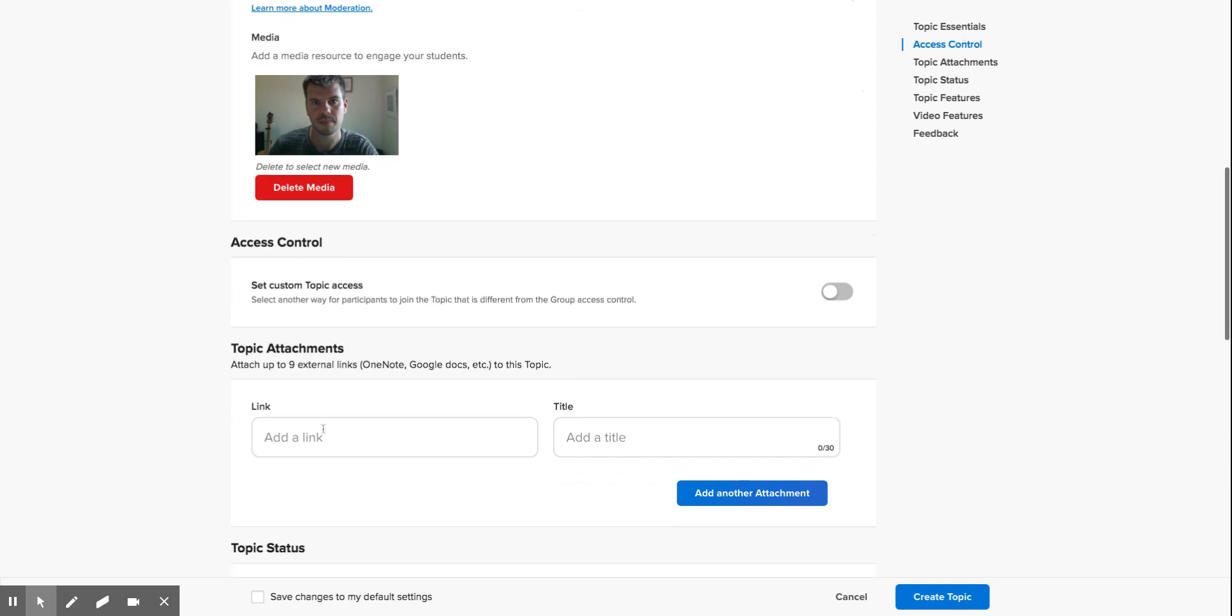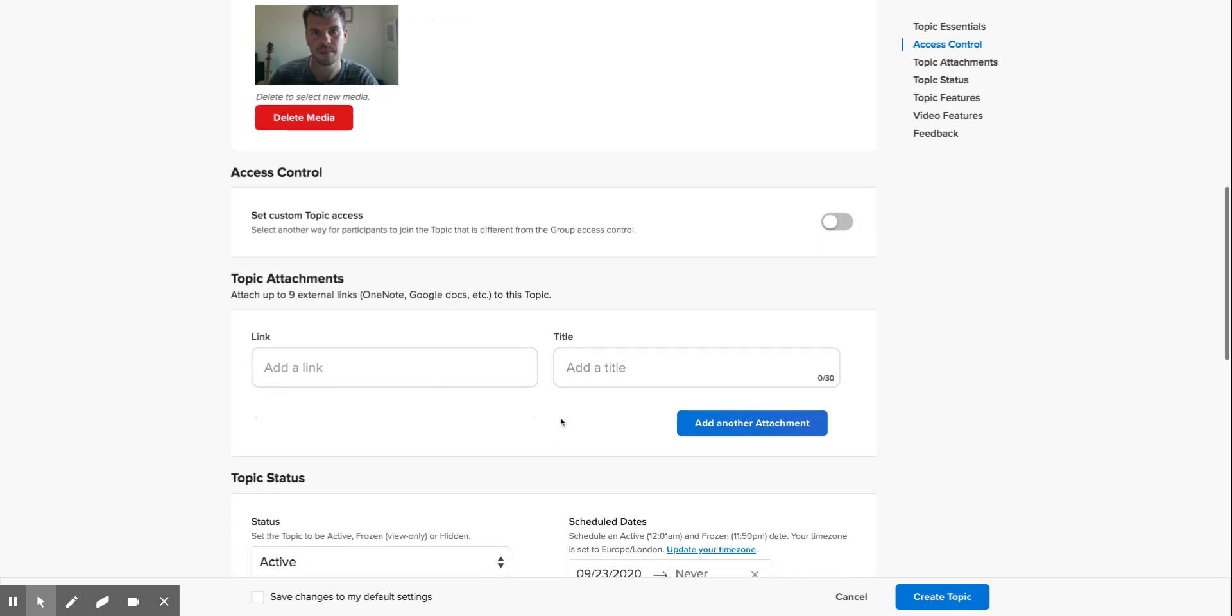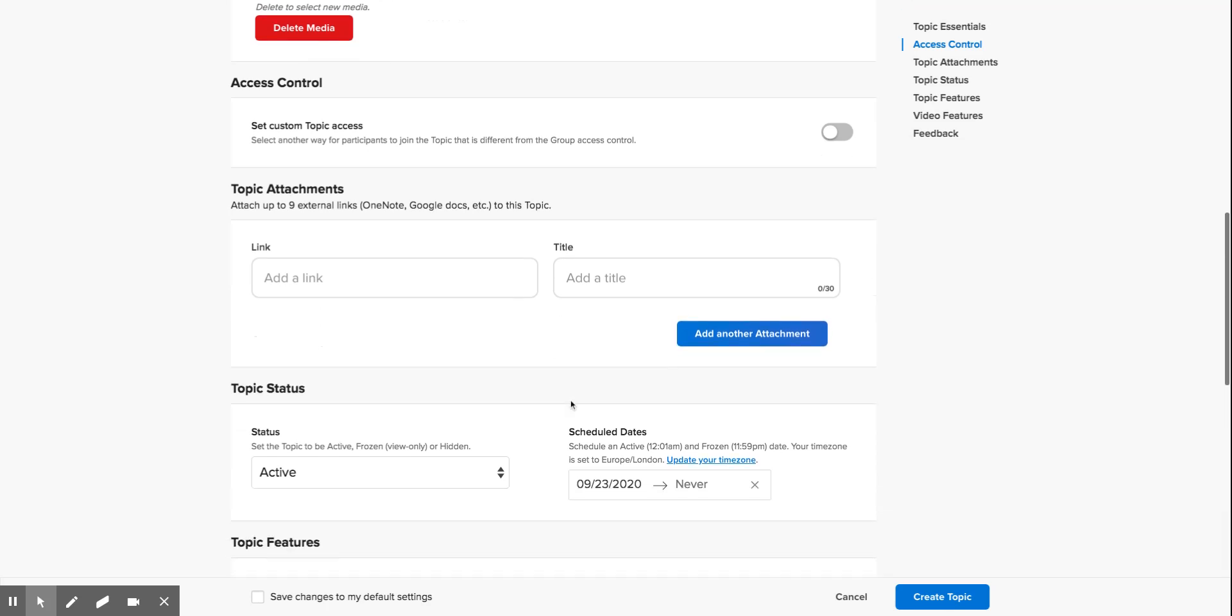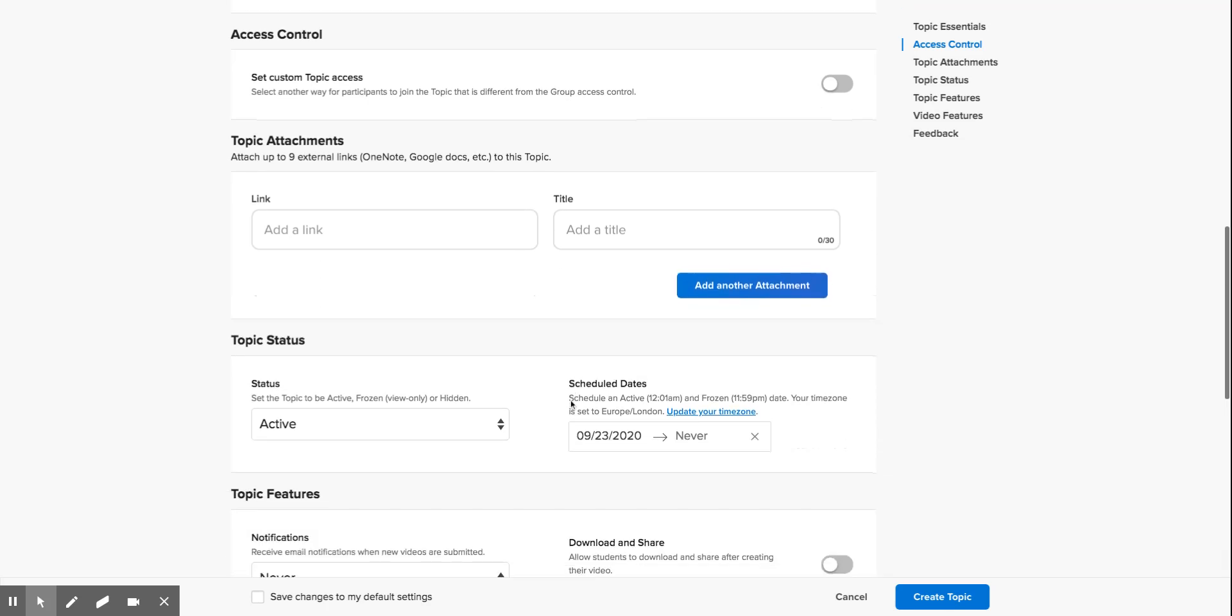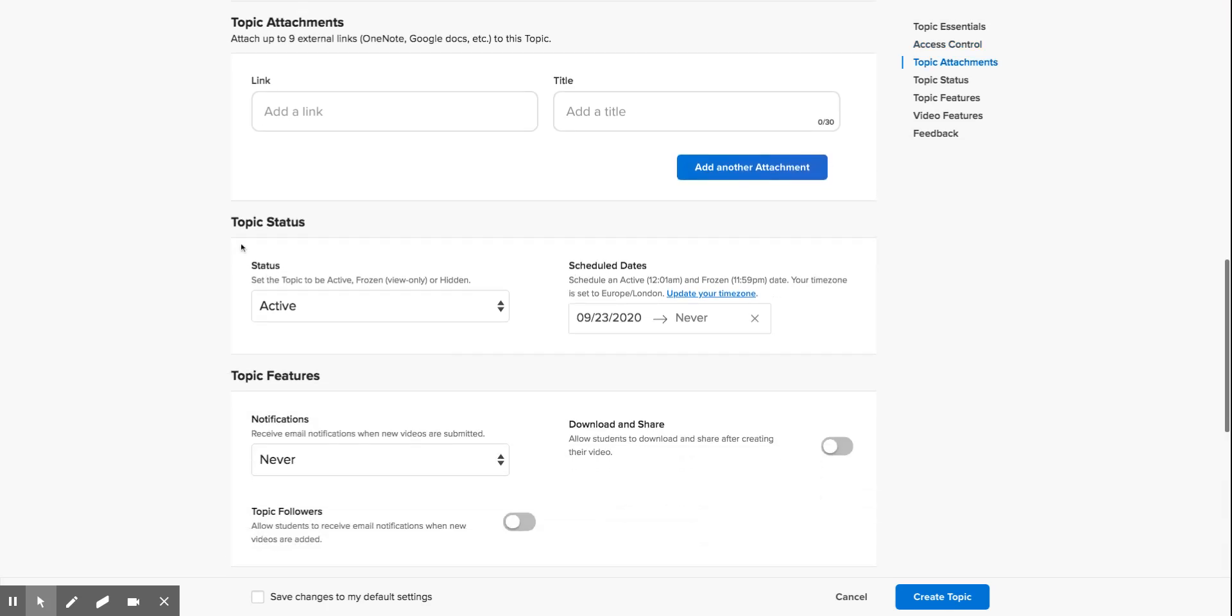You can add a link there if you need to give them any links to material that will help them with the topic. You can change the topic status to hidden, so if the children have access to the group, if you leave it hidden they won't have access to this individual topic. We'll keep it as active. You can schedule a topic to be released.